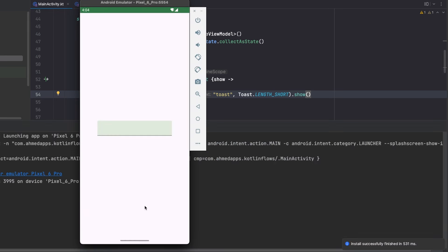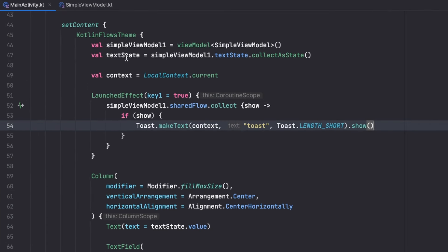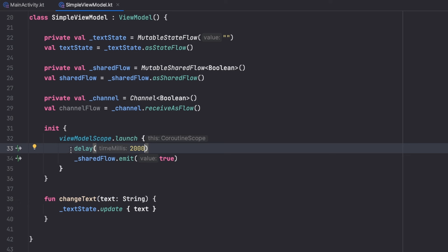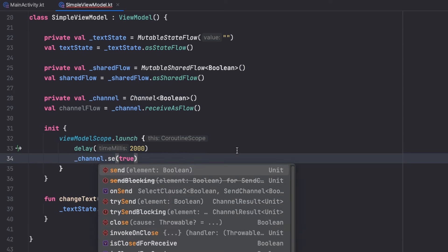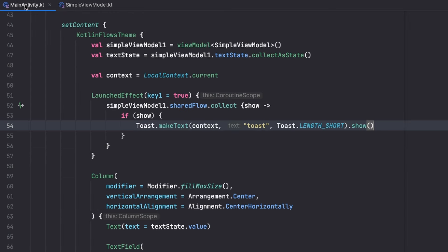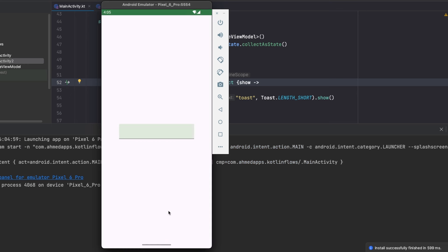Let's run the app and see if we get our toast after two seconds. After two seconds, here is my toast using the SharedFlow. This is why we would need this — those two seconds could represent connecting to a backend or authenticating. Once we successfully authenticate, we send an emission to tell our UI to do something. The same works with Channel using `send` instead of `emit`. Running again, after two seconds here is my toast and everything works fine.